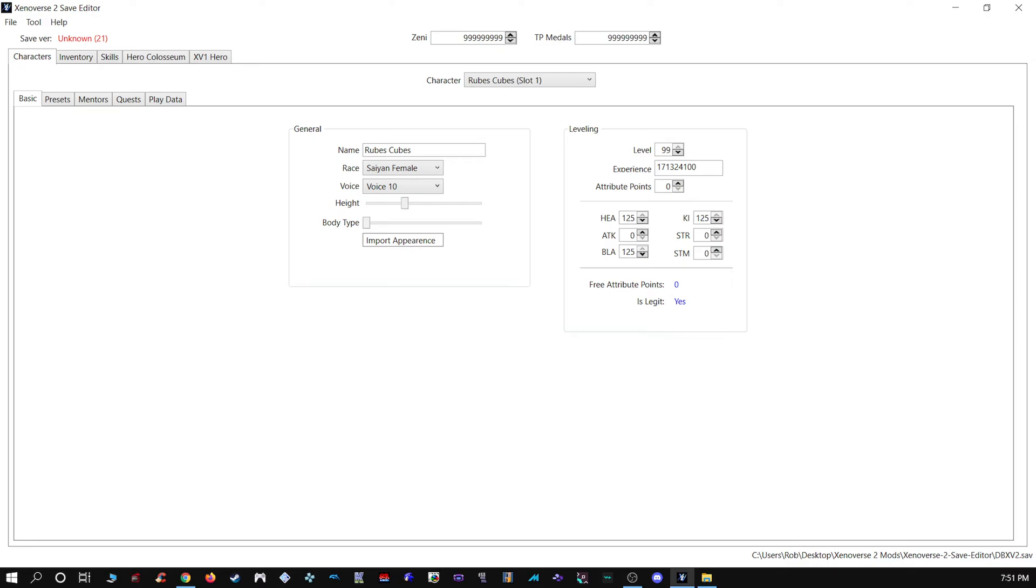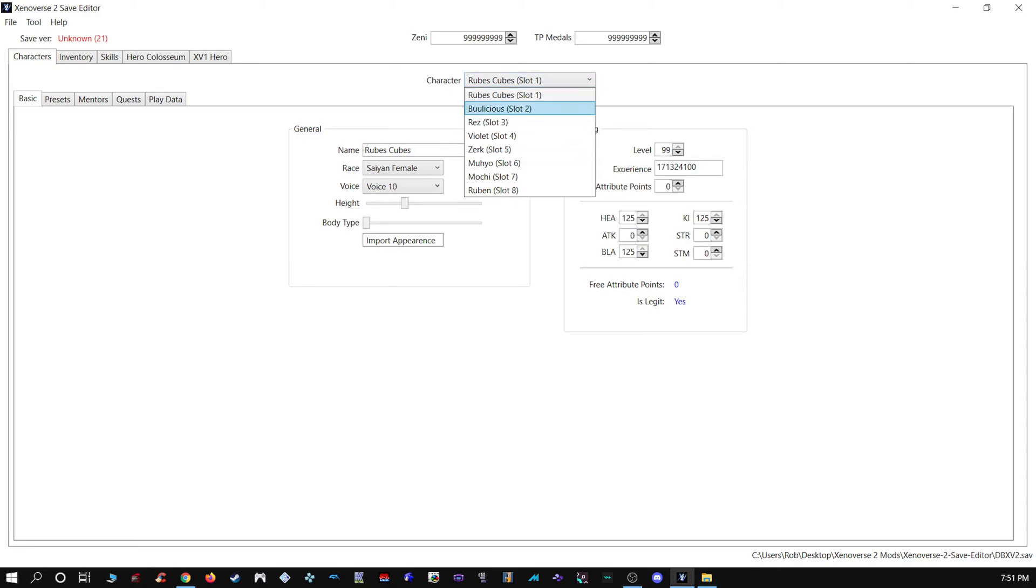Yeah, really easy. You can go to any of your characters here where it says Character. You can see I got my female Saiyan here, my female Majin, my Frieza, my female Earthling, Namekian, male Saiyan, male Majin, and male Earthling.